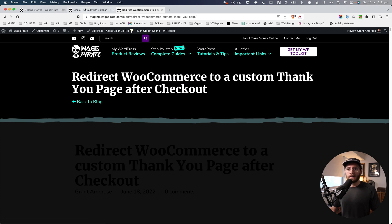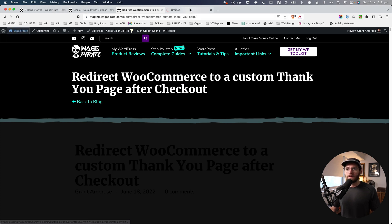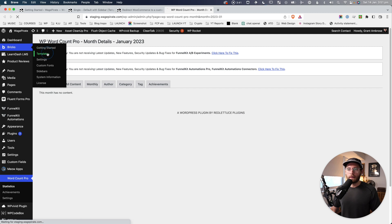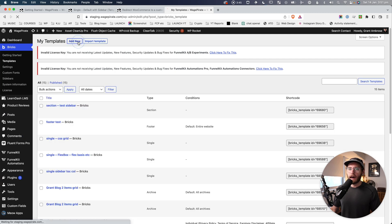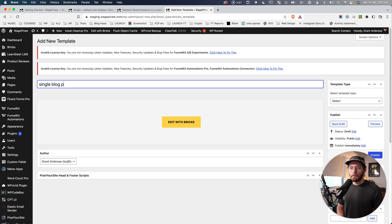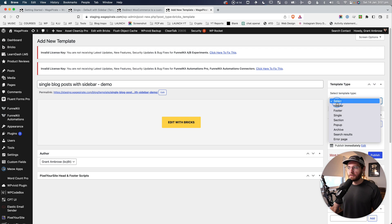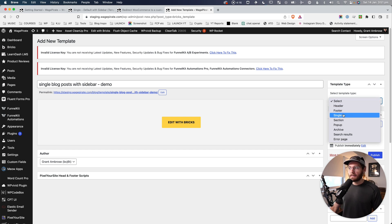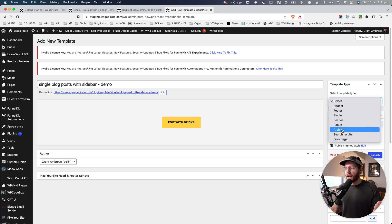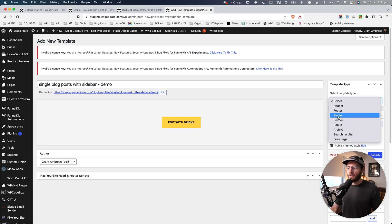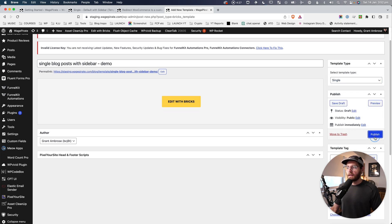Let's go back into the admin area, click to Bricks and Templates, then Add New. I'll call this 'single blog posts with sidebar demo' for today's video. I'm going to select Single as the template type — you can do this for archive pages and so on, it's the exact same process — but here we'll do it for our single blog posts, so I'll go Single and click Publish.